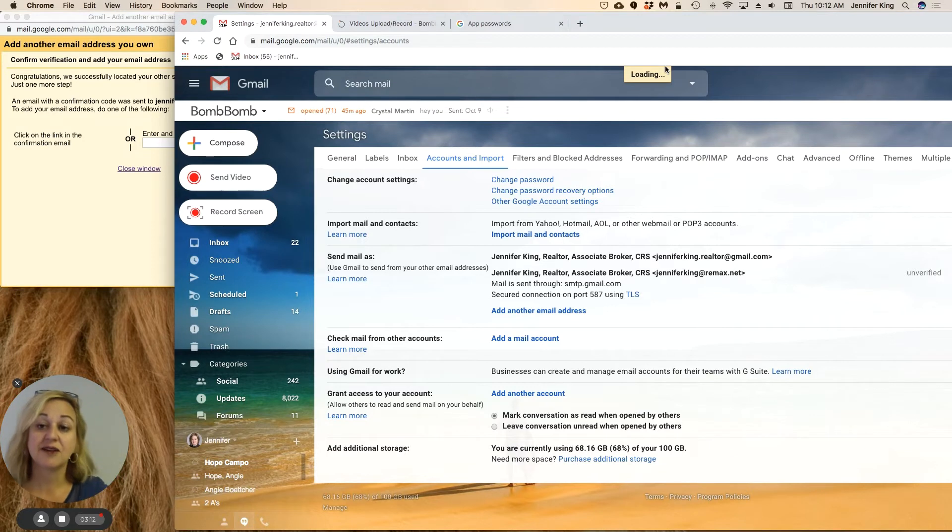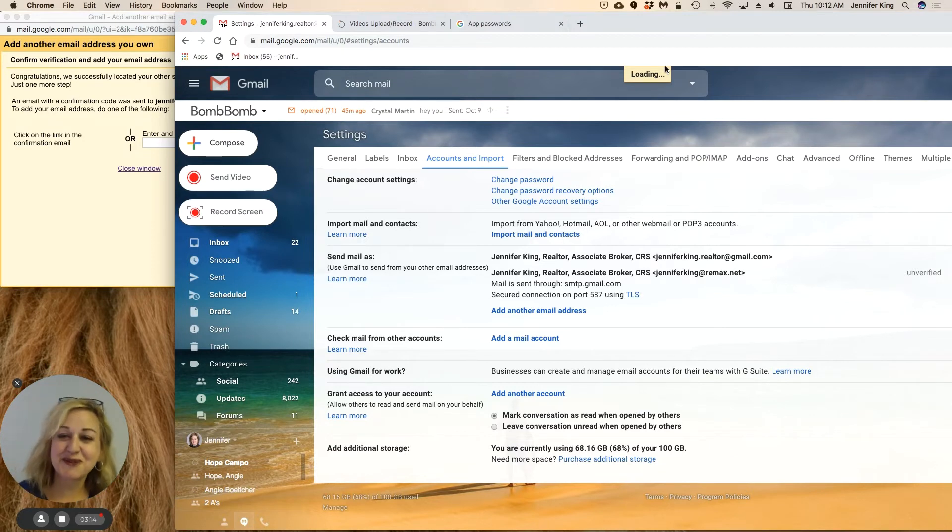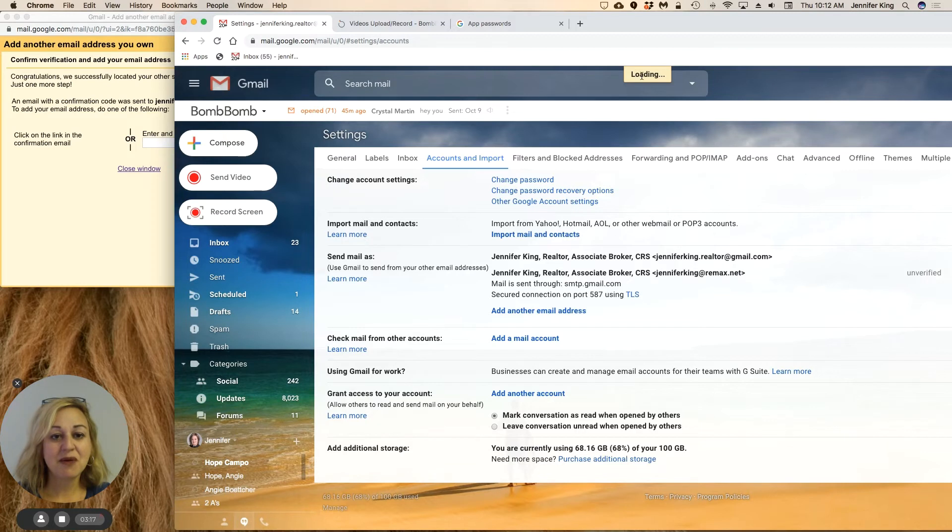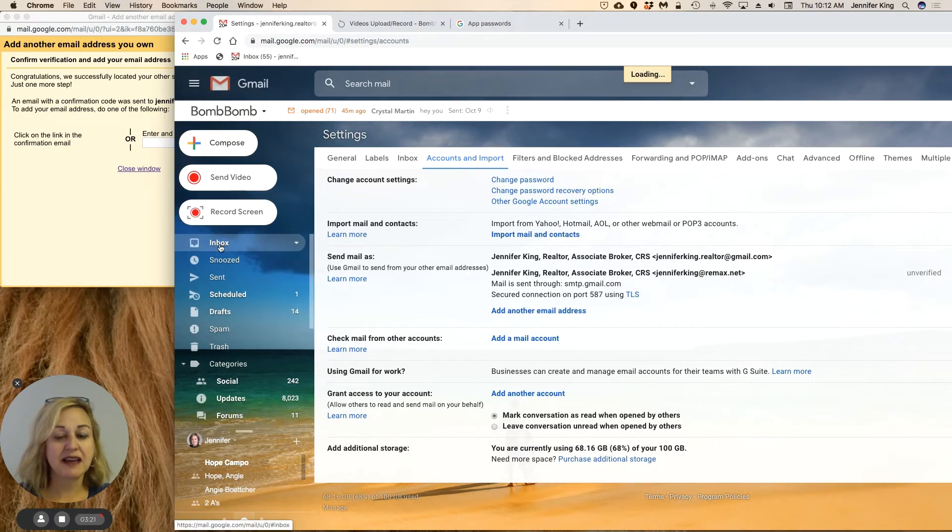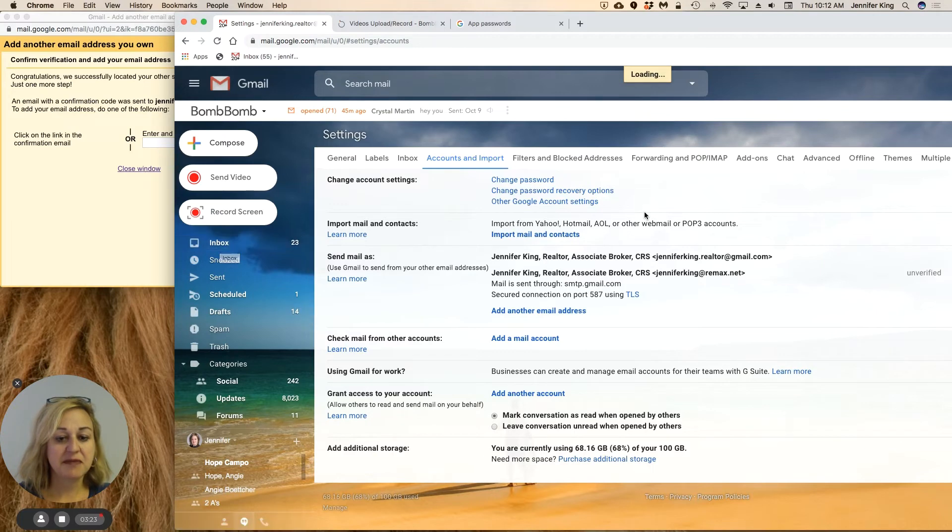Taking a second here to load—sorry, probably because I'm doing the screen record for you. But when that comes back, we're going to get into our inbox here and then we're going to verify. I may just need to reload my page here.